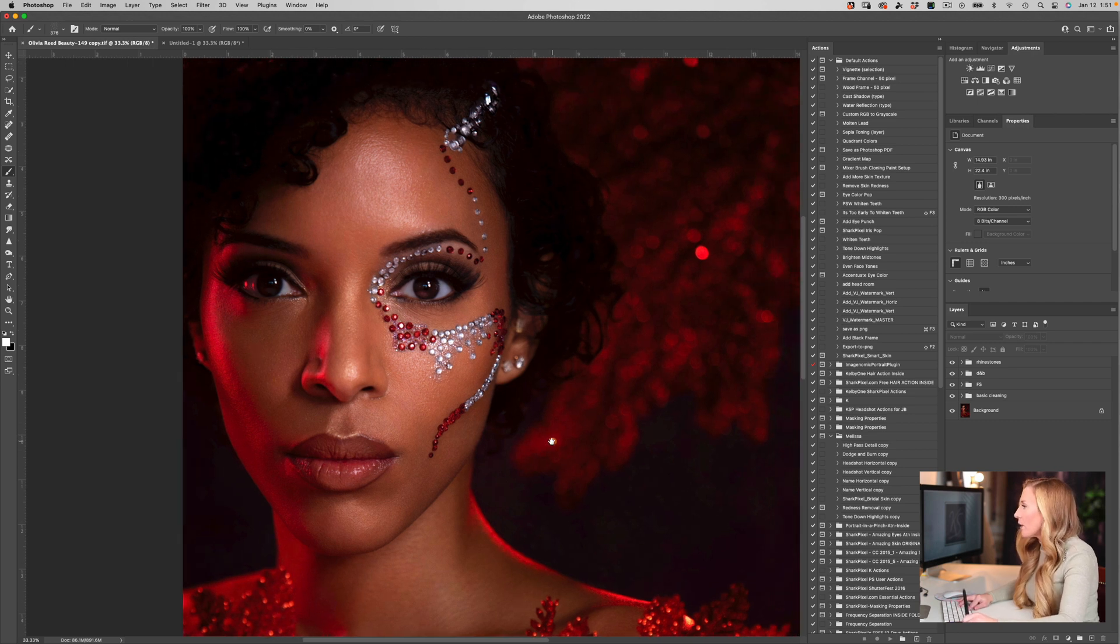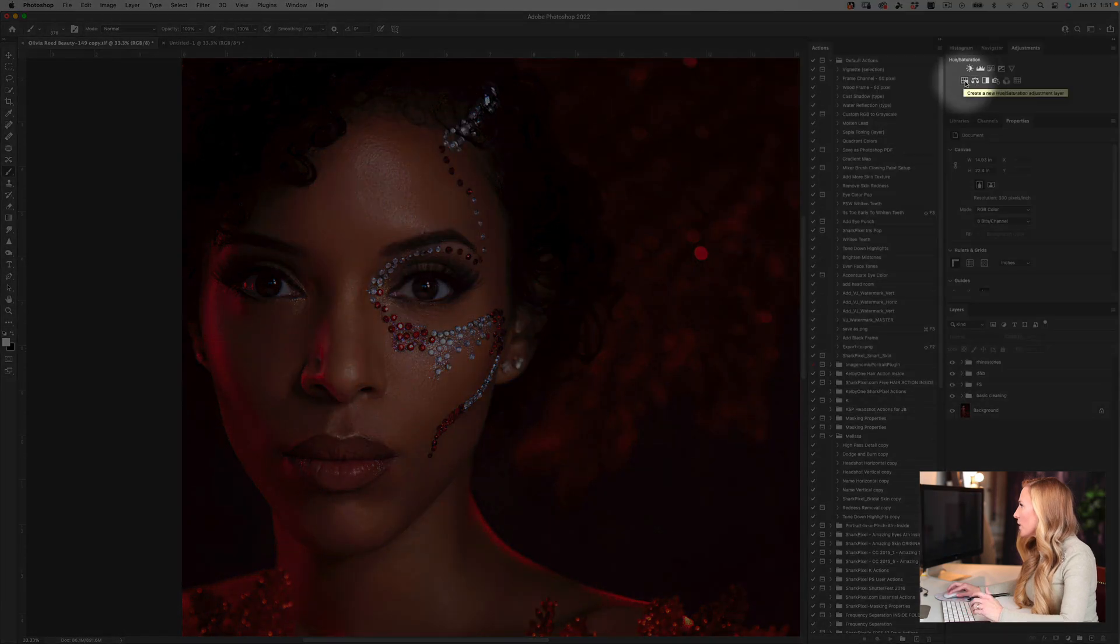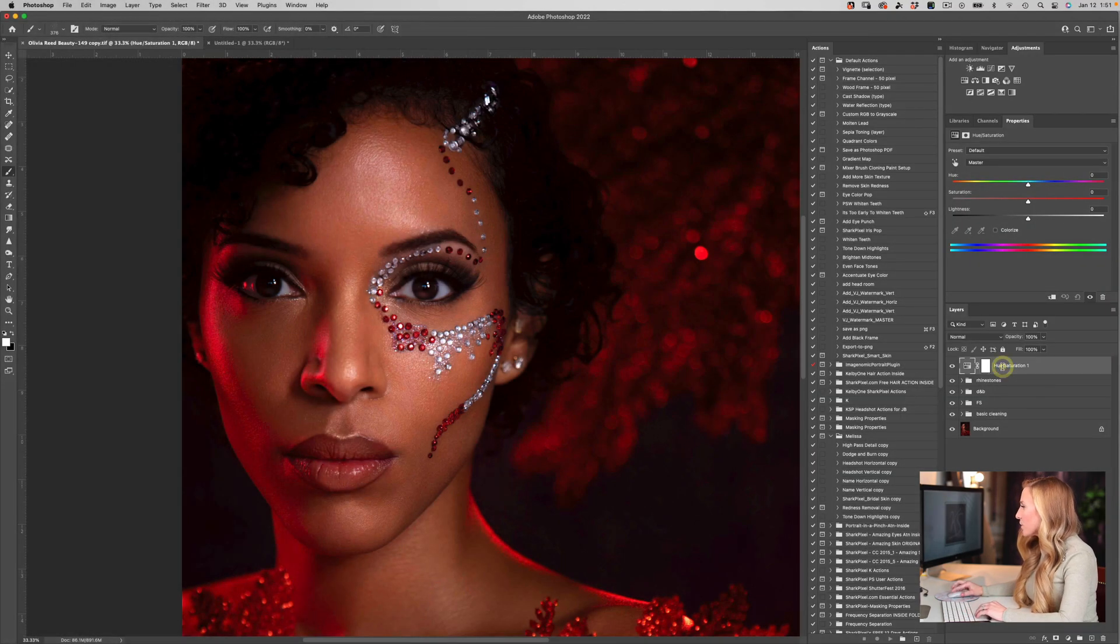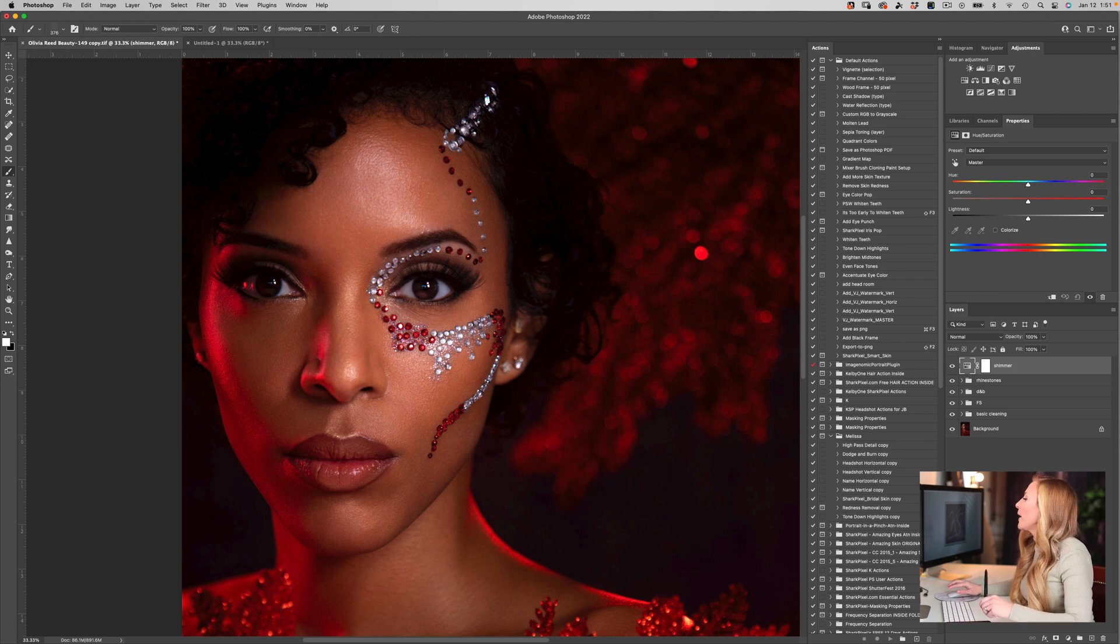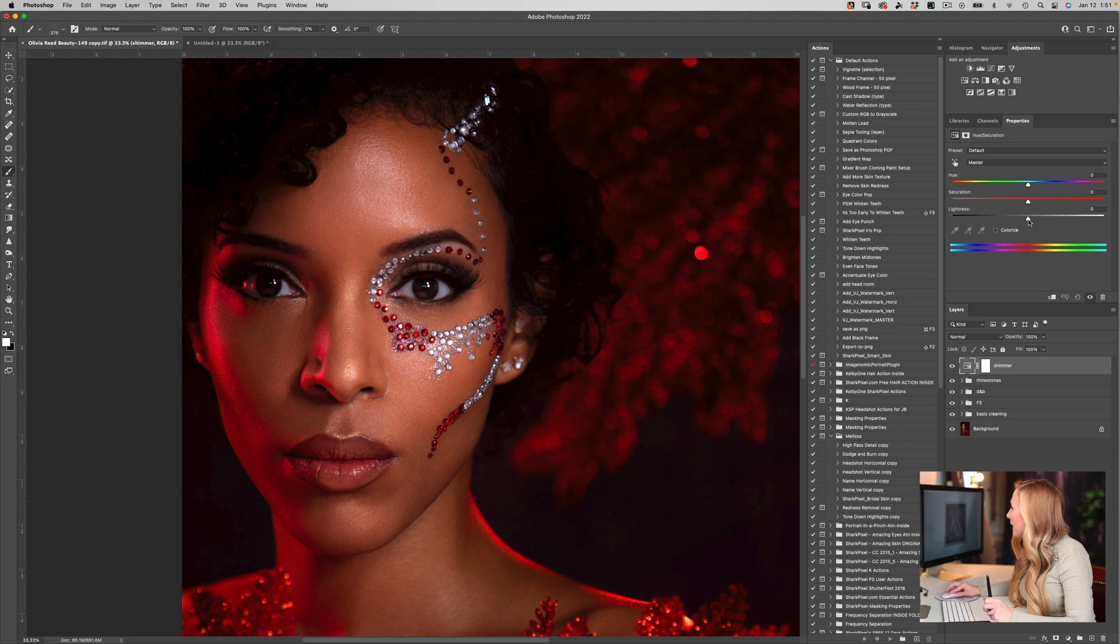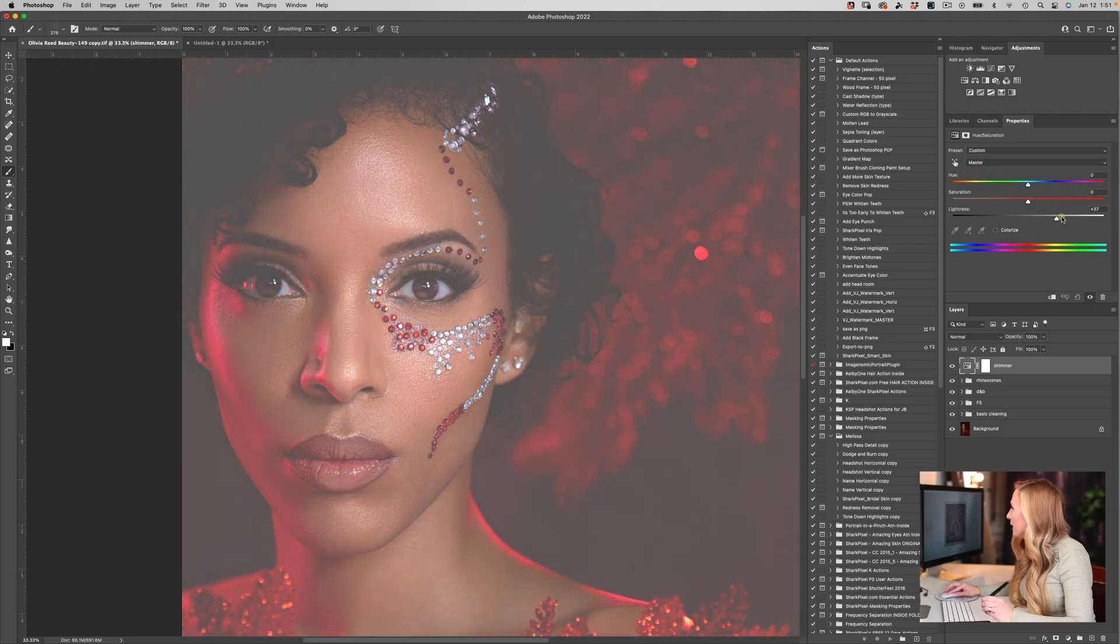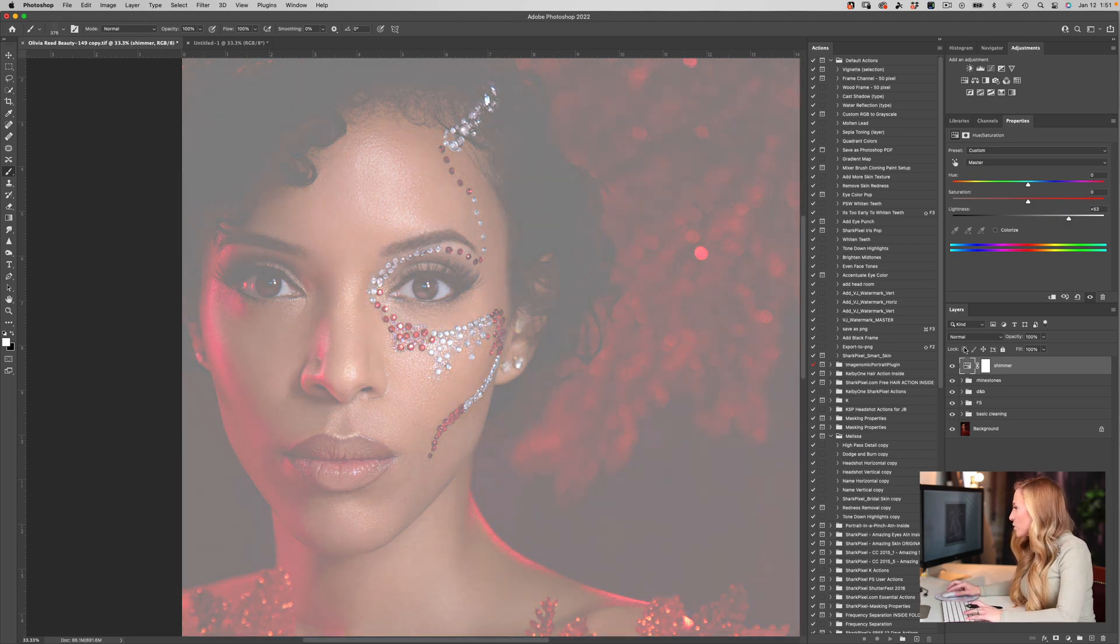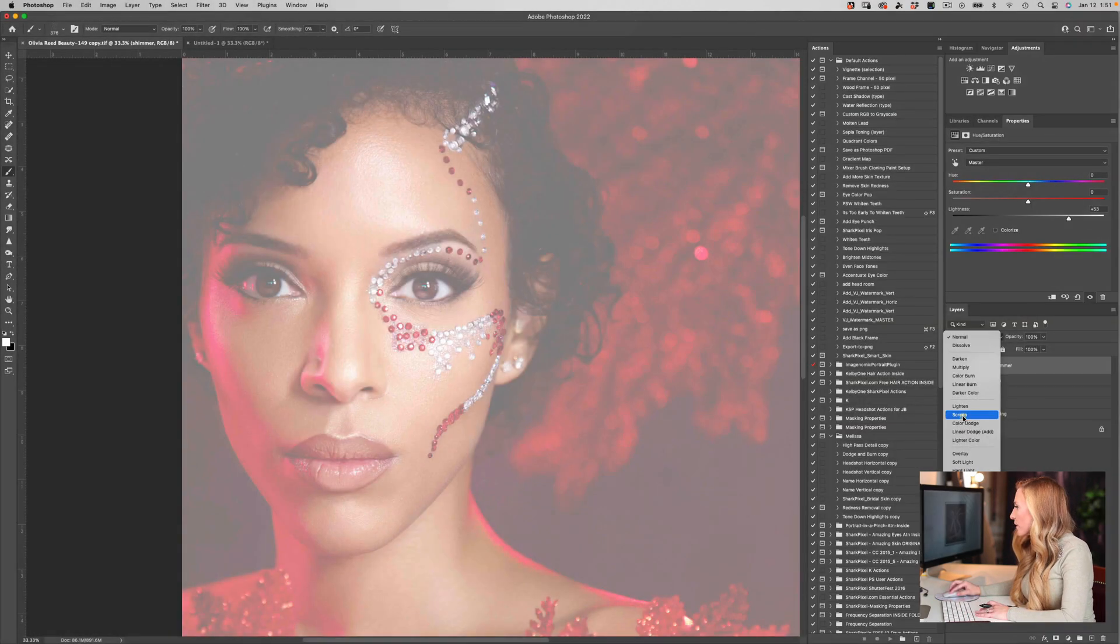I'll start by creating a Hue/Saturation adjustment layer and we'll call this Shimmer. We are going to increase the brightness of this layer to 53, and then we're going to change the blend mode of this layer from Normal to Screen.